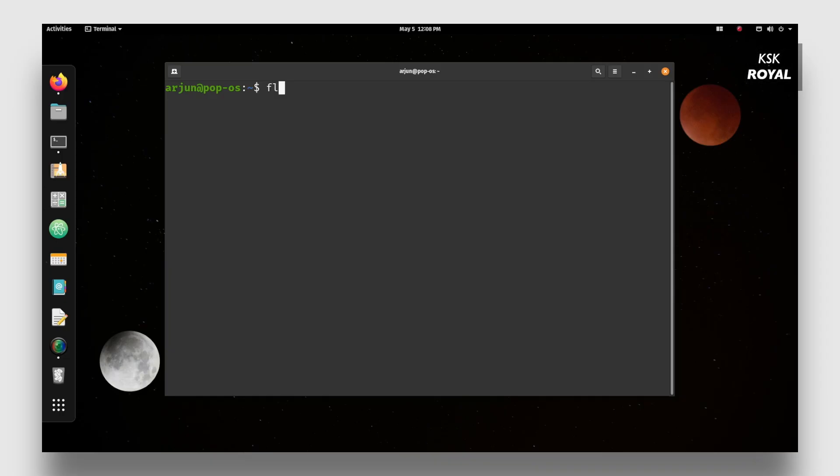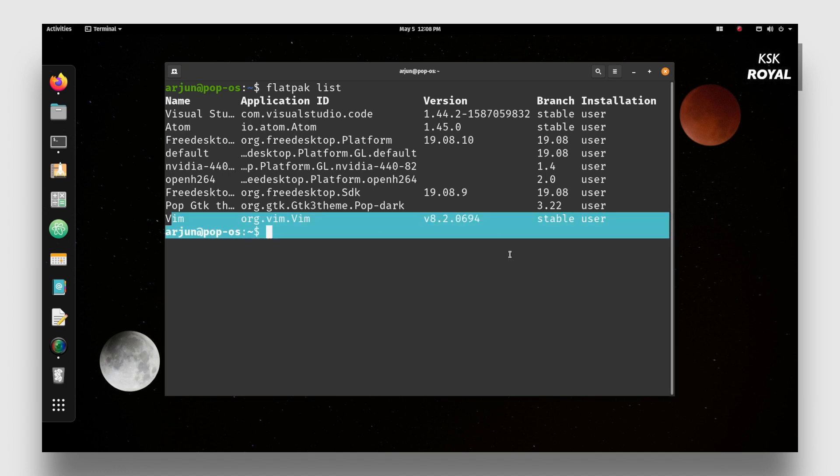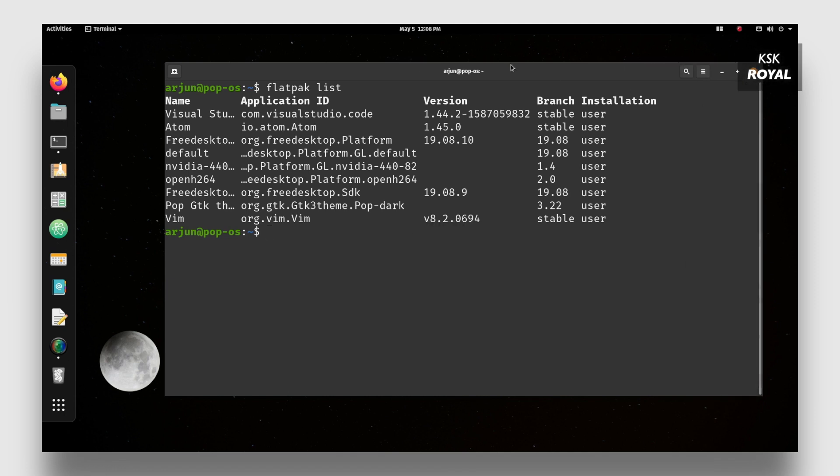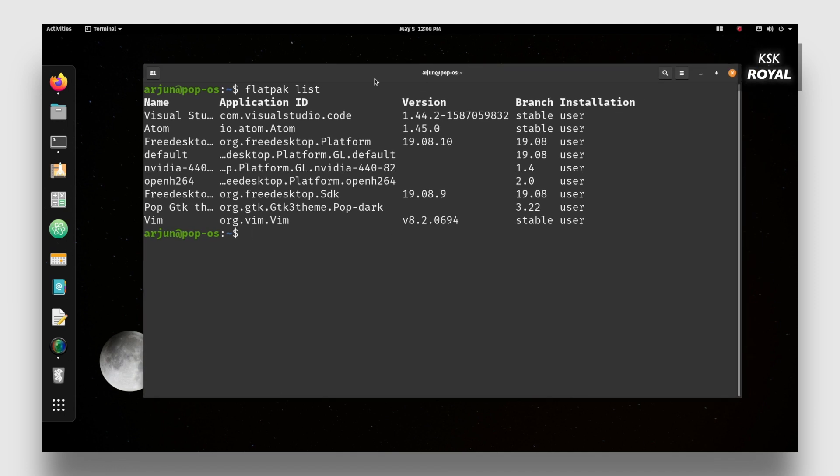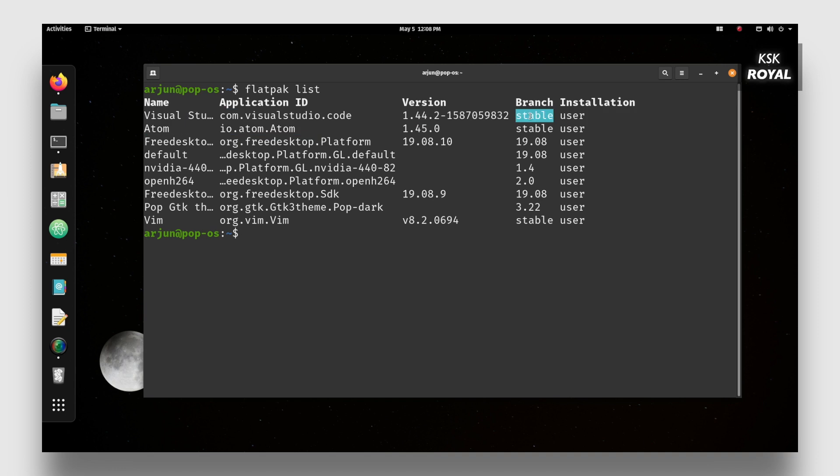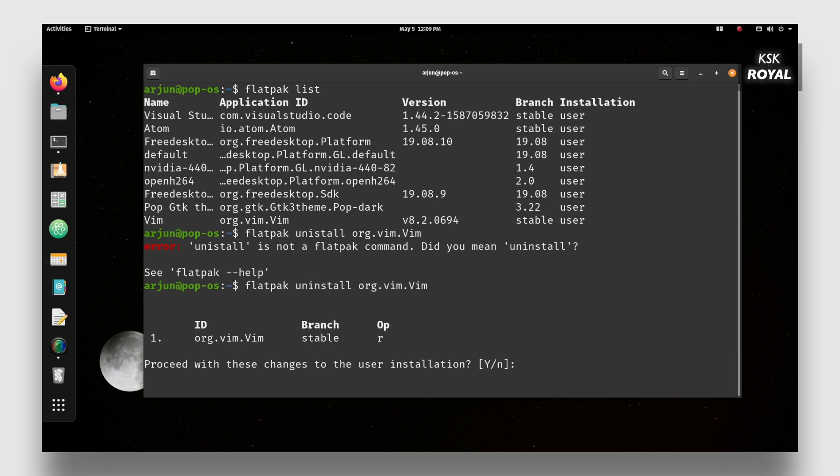Typing flatpak list from the terminal shows all the installed applications. This command gives more information about each installed package such as version, branch, and more. In order to remove any package, type flatpak uninstall and the name of the application ID and that's it. This is one heck of easy thing to uninstall the package.